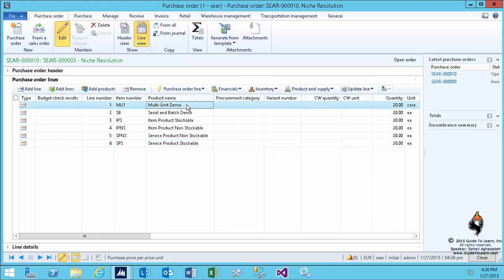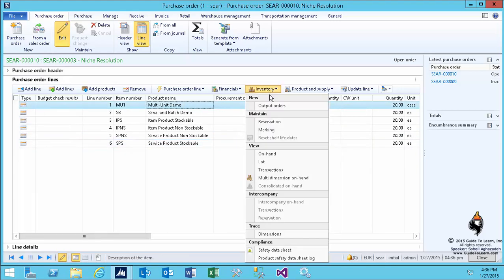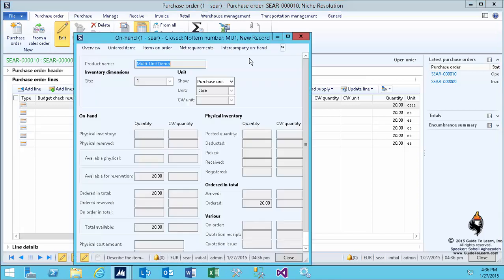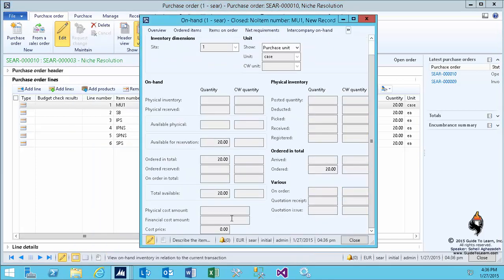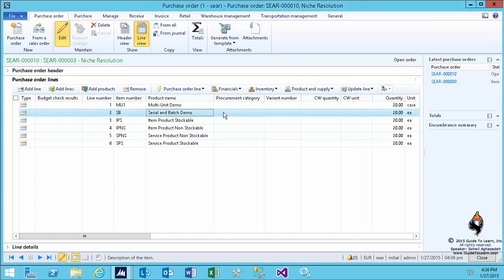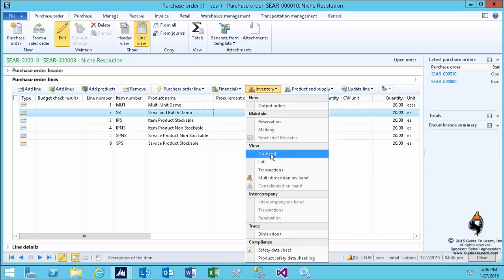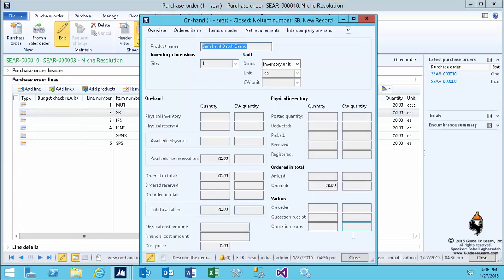I have not received it yet, so let's take a look at the inventory and the on-hand form. As I scroll down, you notice that there are three properties at the bottom left: physical cost amount, financial cost amount, and the cost price. It doesn't cost me anything yet because I have not received anything yet. I'm just placing this line into the order.